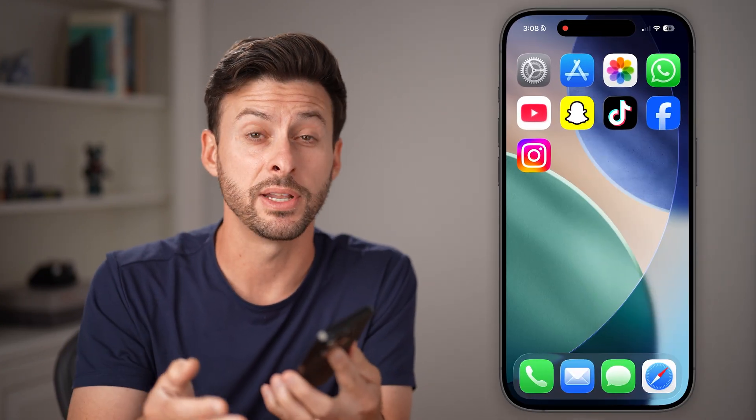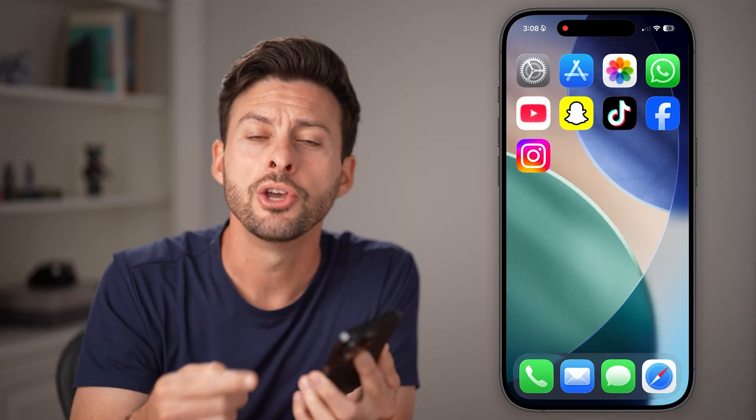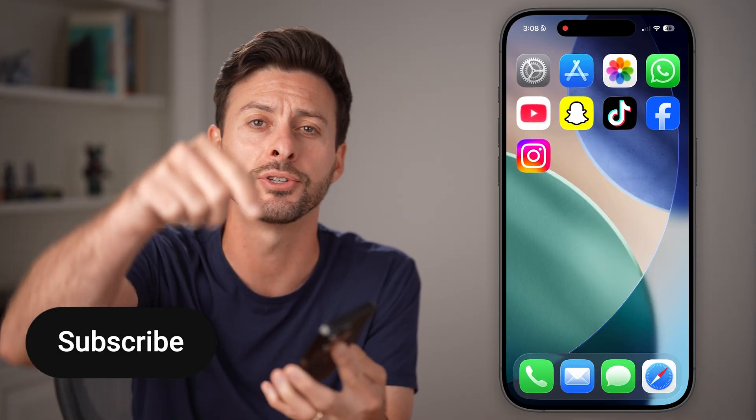Here's how to make your Instagram account private. If you're on Instagram and you don't want everybody to see your photos and videos, you can always switch to private mode. I'll show you how to do it.